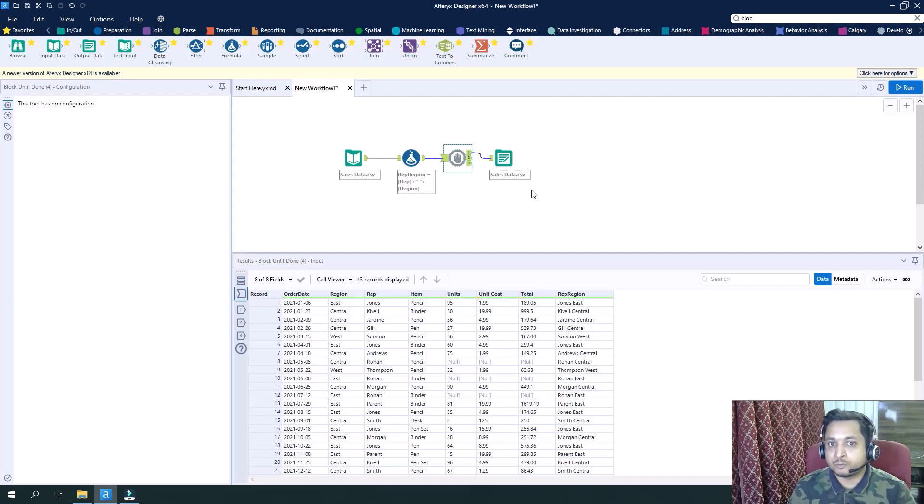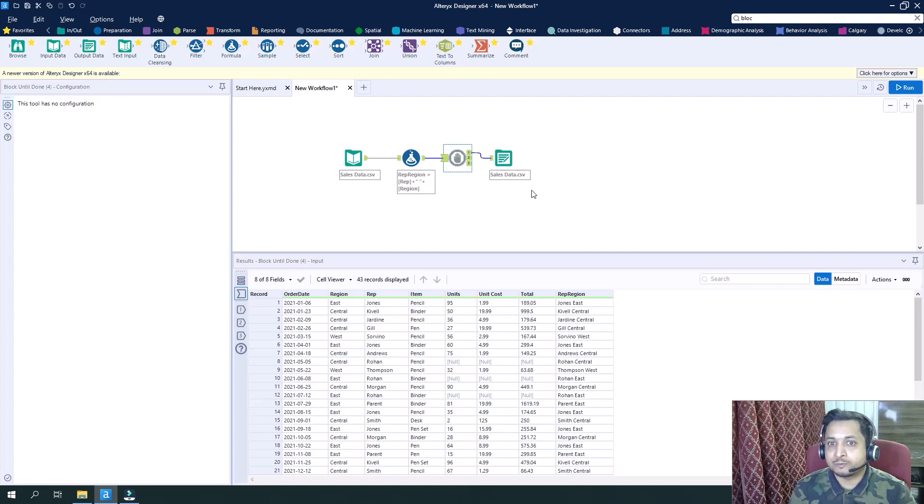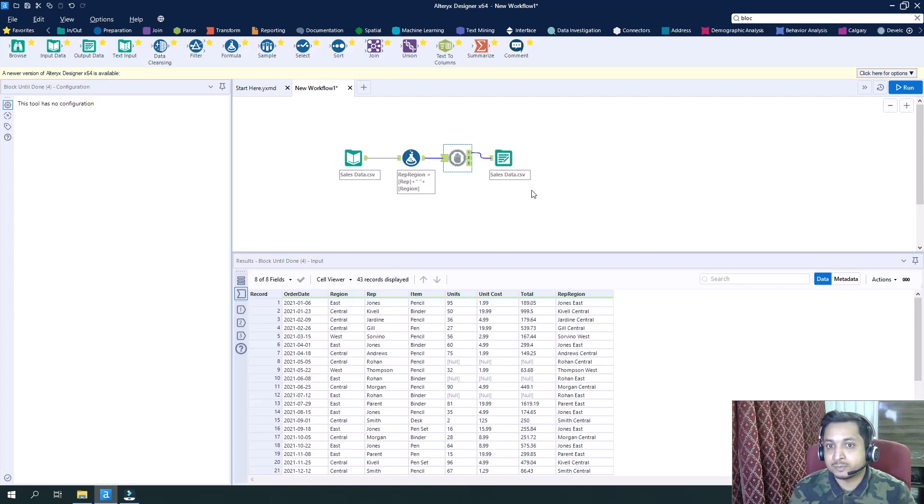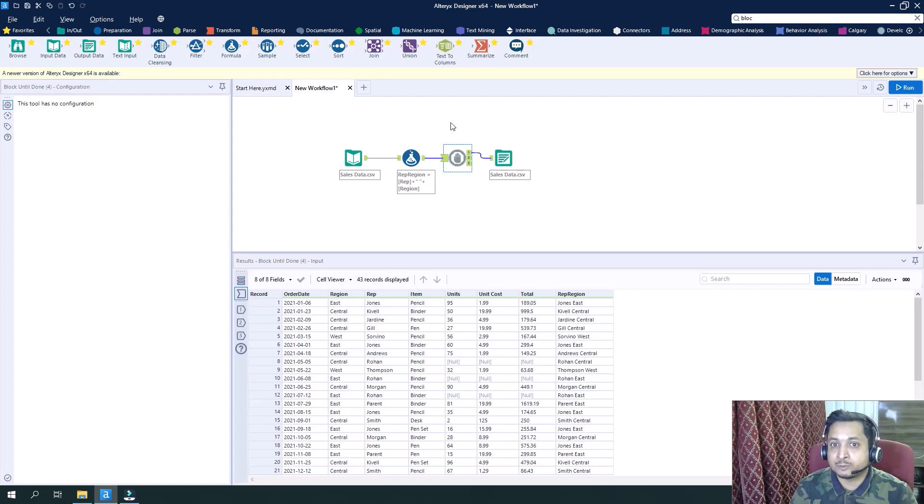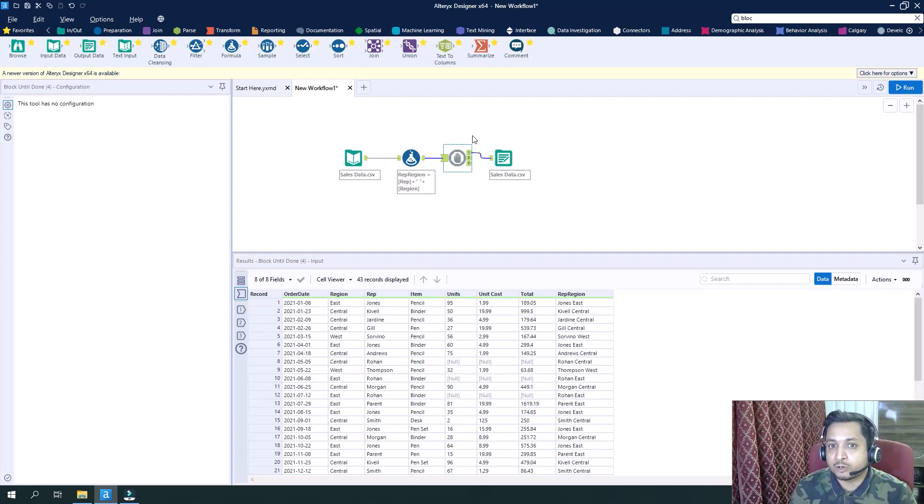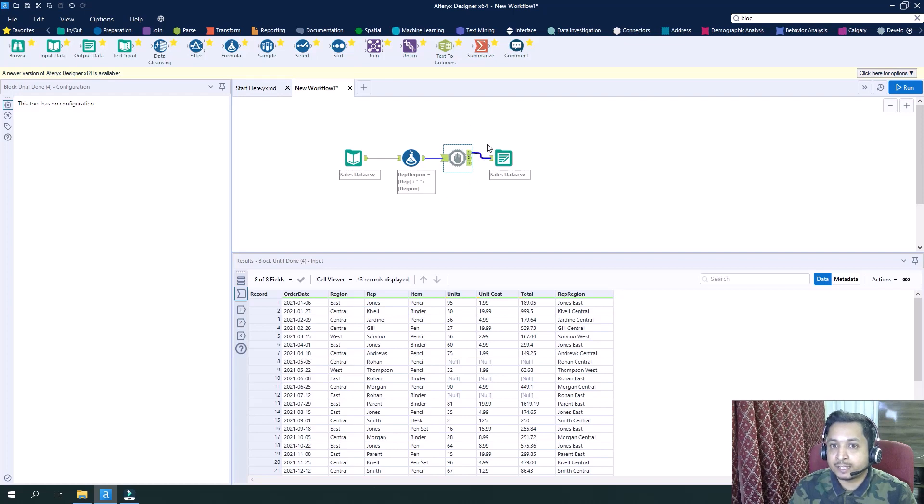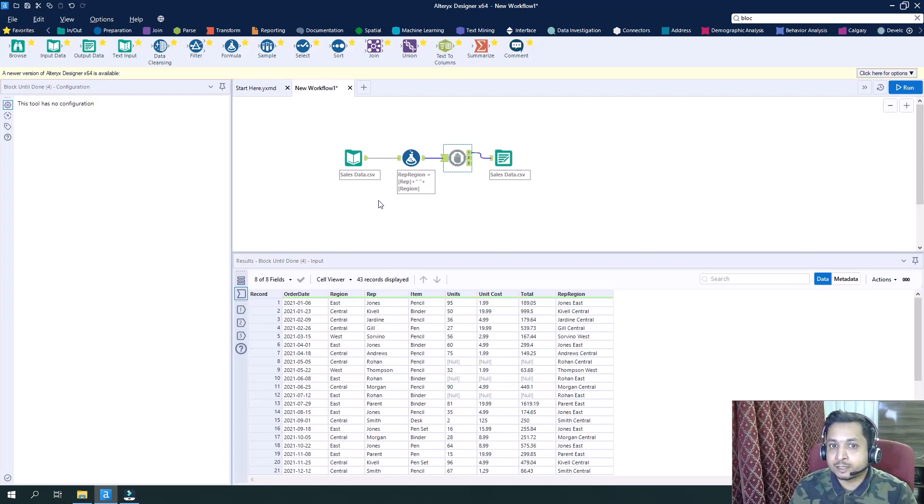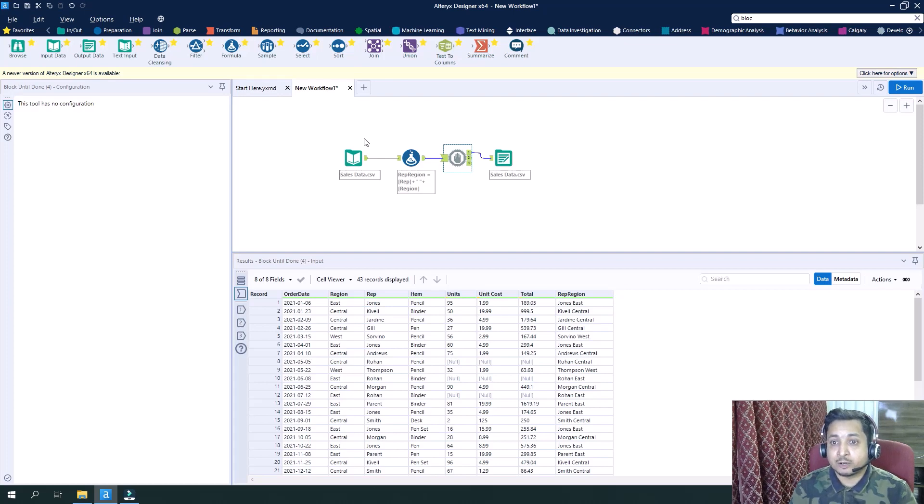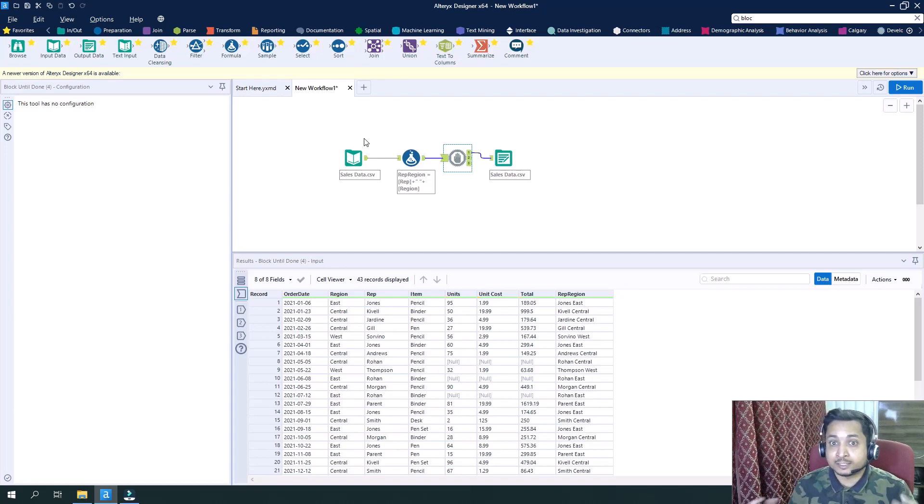So what we learned from this is if in a scenario where we want to write the data and read the data from the same file at the same time, in that case it is really necessary that we use Block Until Done so that we can delay the processing of writing the data into the file because we want to read it completely first.